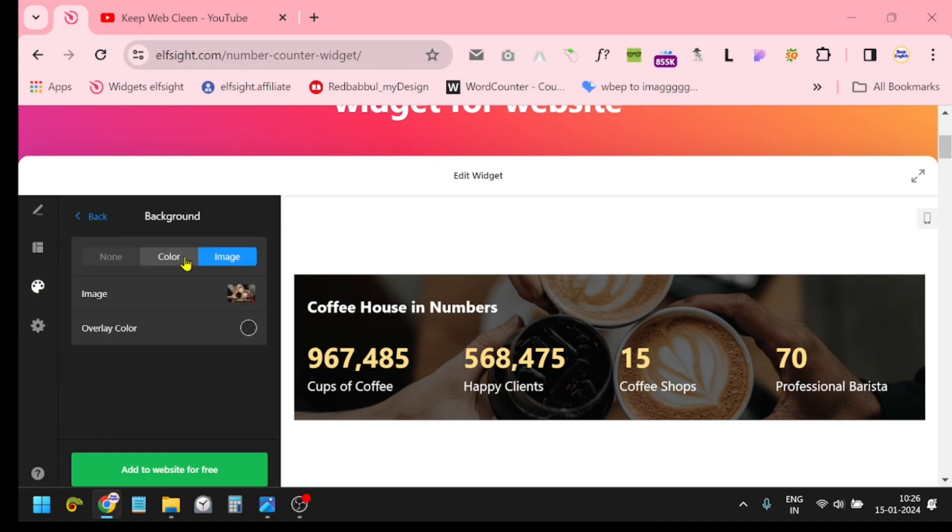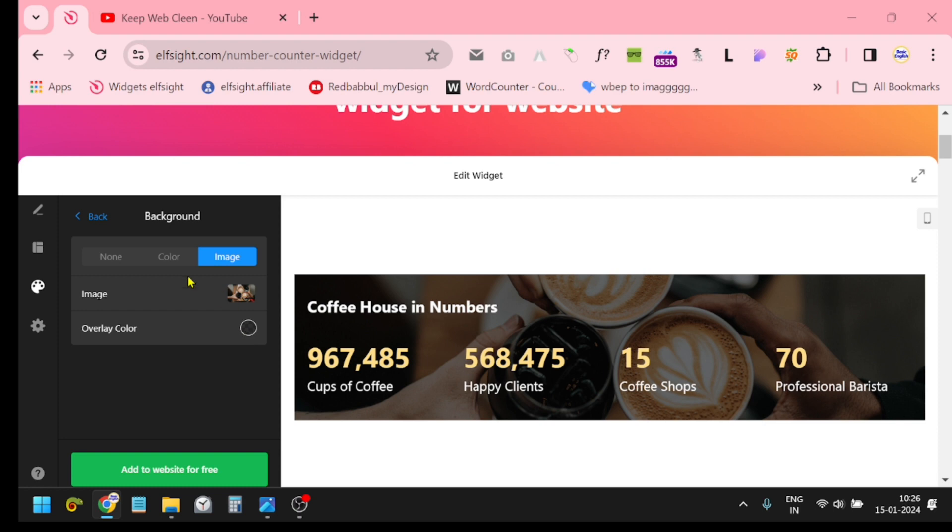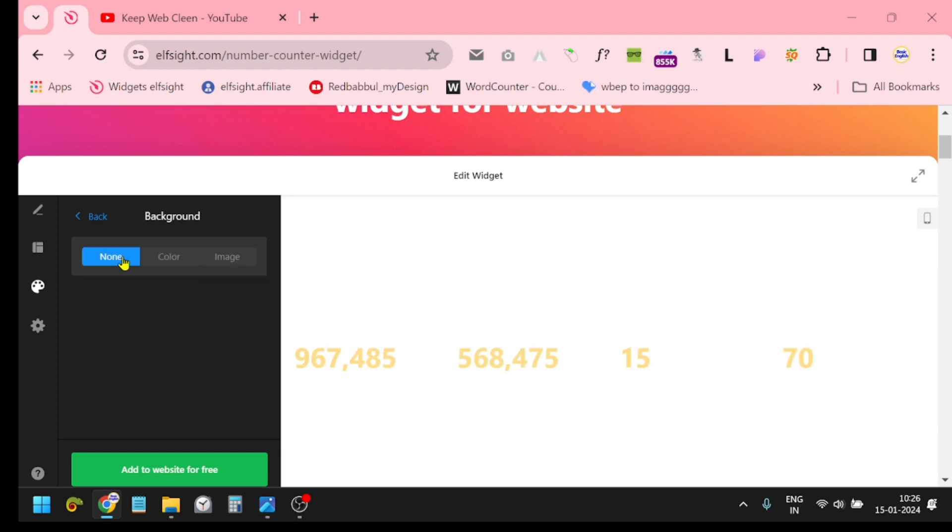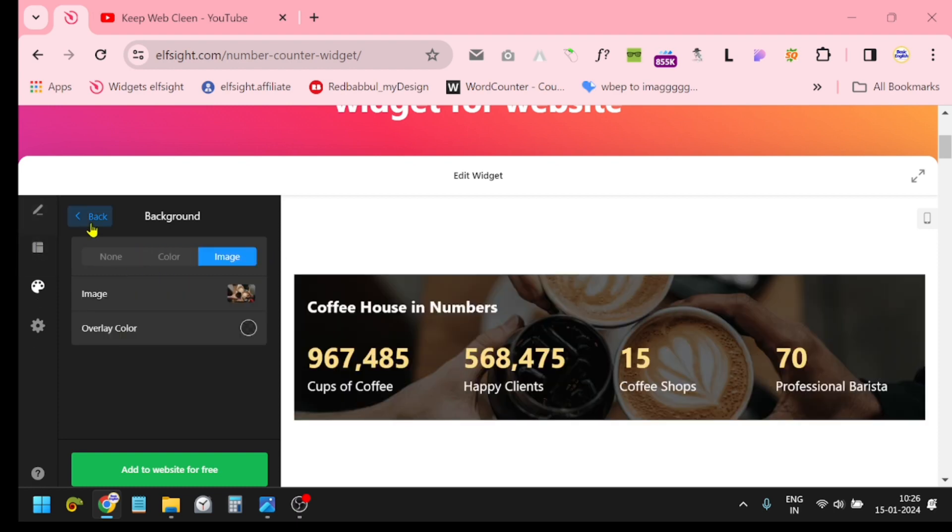Widget background - change it if you want to change the image of the coffee. Just click here 'Image.' And overlay color you can change, change the overlay color also.